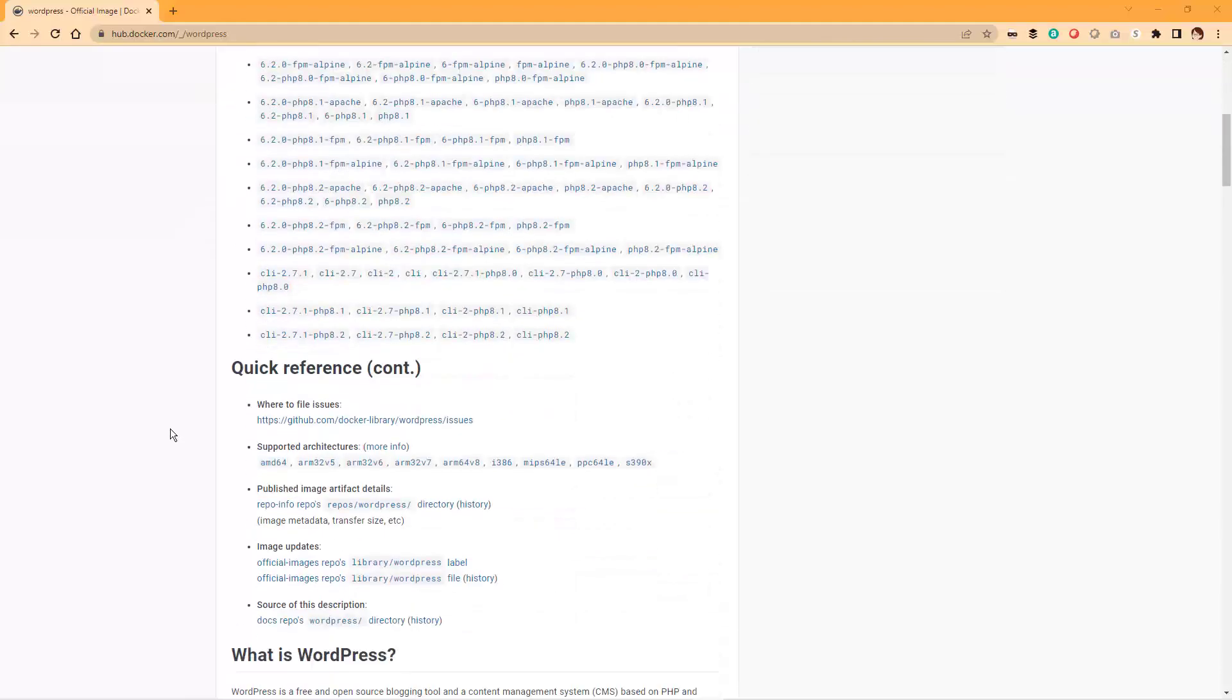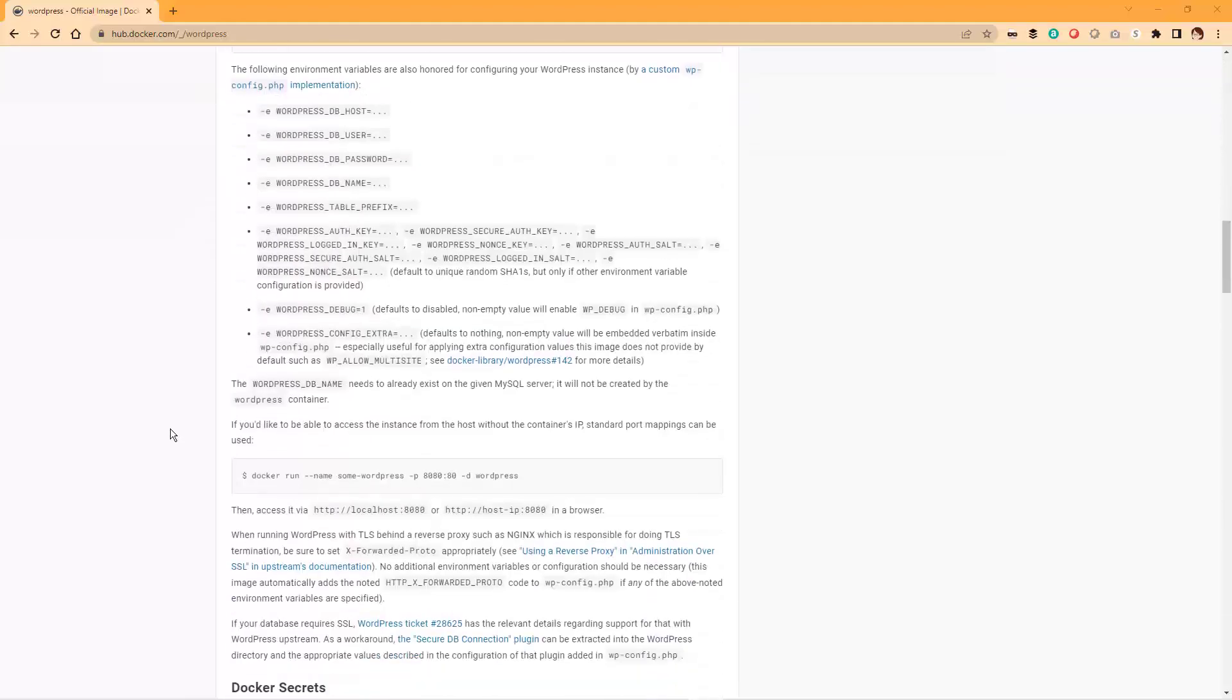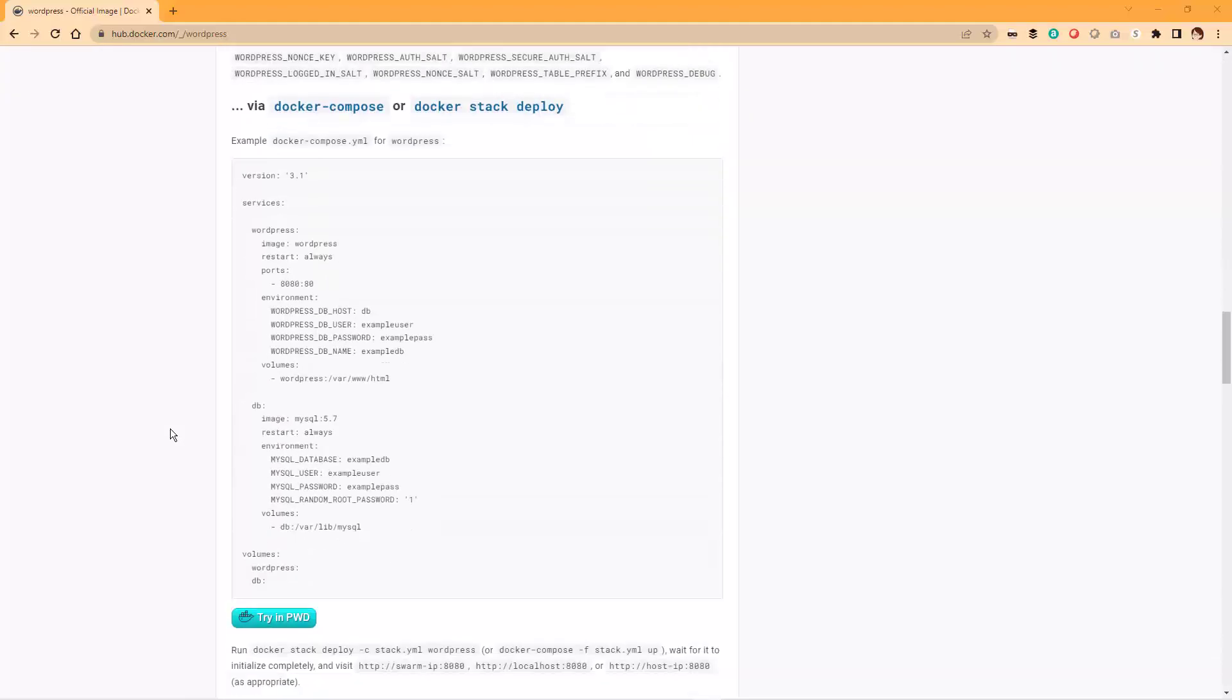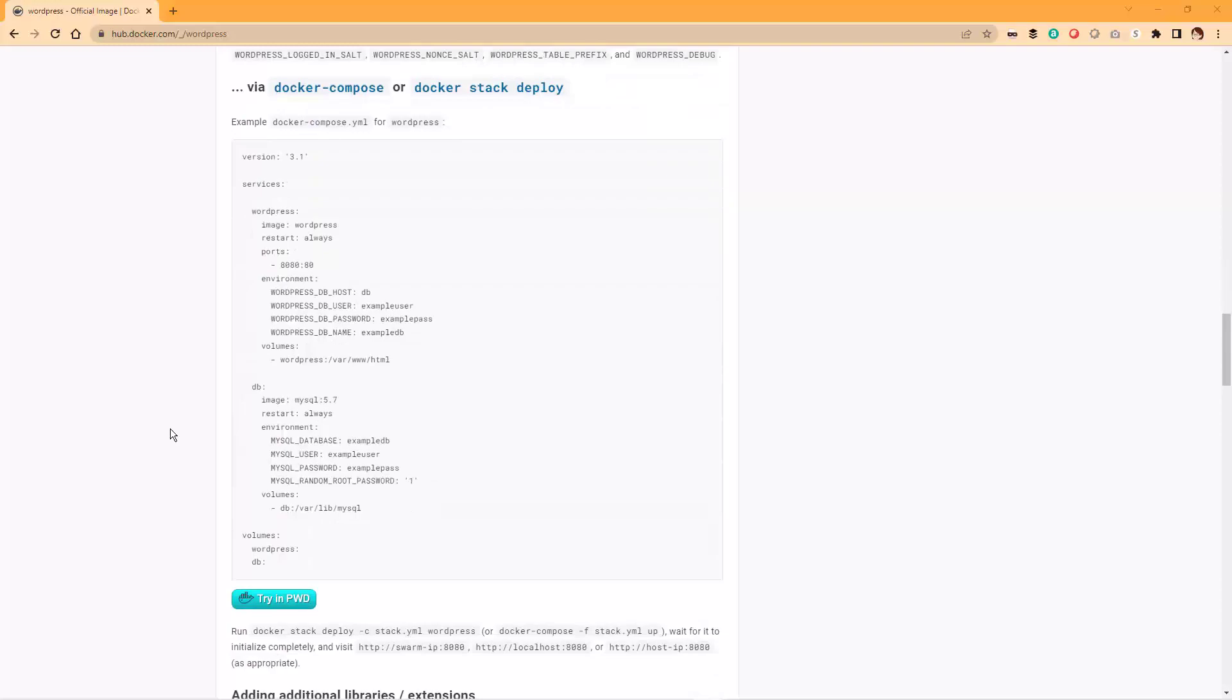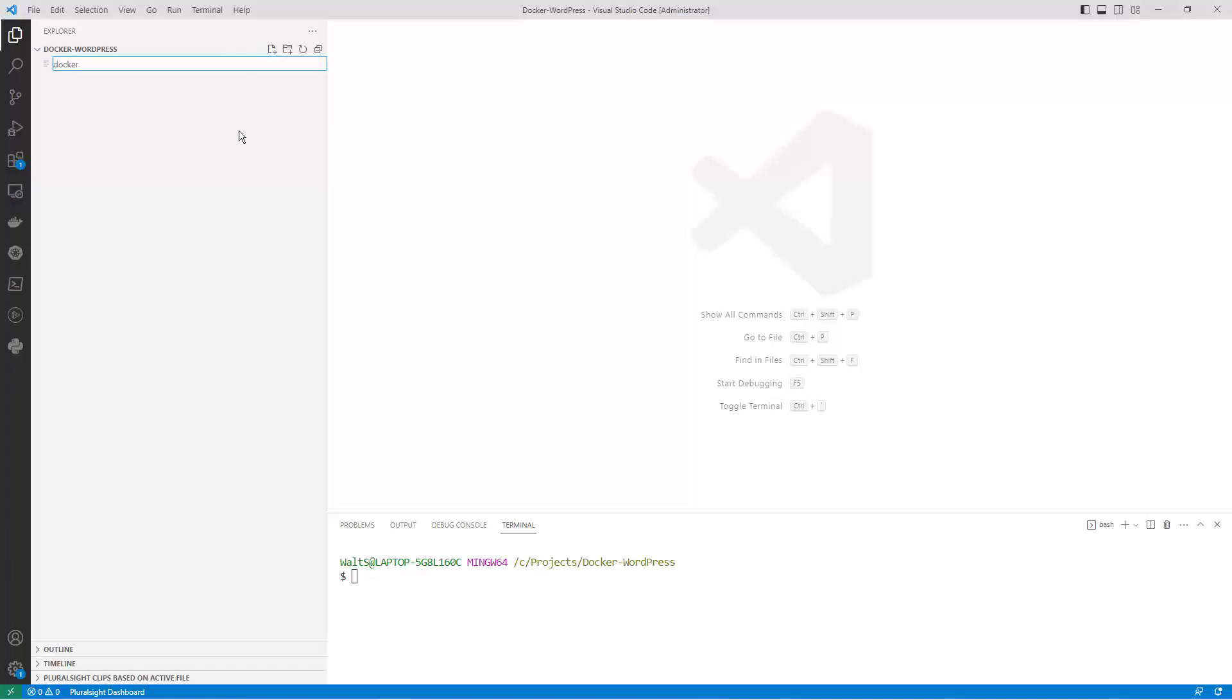If you scroll down to the Docker Compose section you'll see an example of a Docker Compose file that you can use as a starting point. First you want to create a new directory for your Docker Compose project and then open it in VS Code. Create a new file called dockercompose.yml in your project directory.